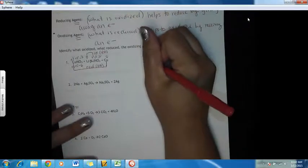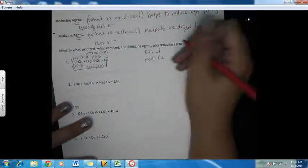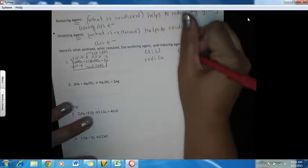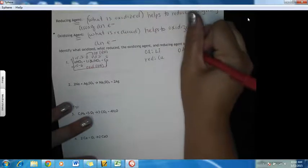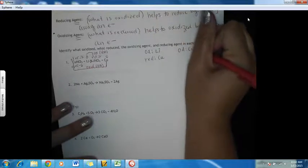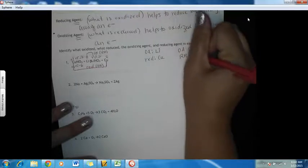What was oxidized was lithium, and what was reduced was copper. The oxidizing agent was copper, and the reducing agent was lithium.